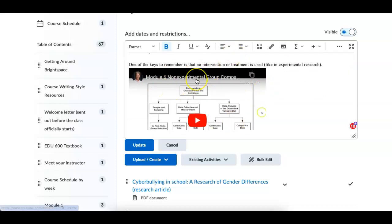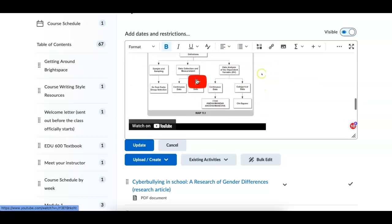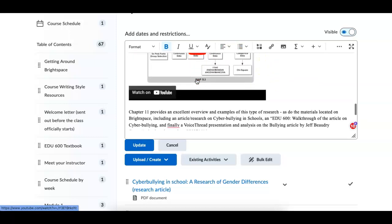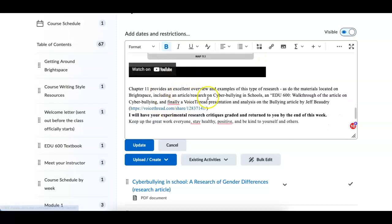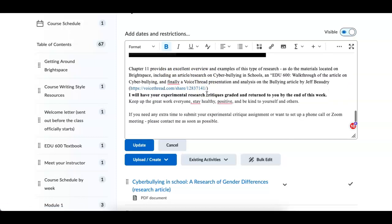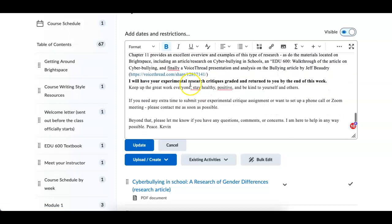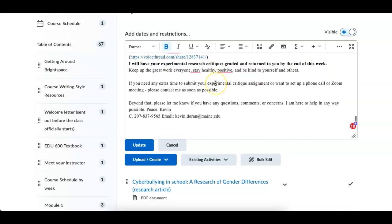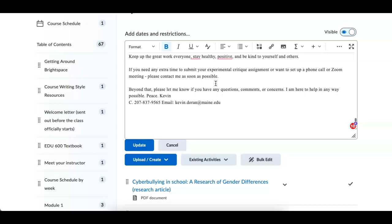Keys to remember: no intervention. I'd like you to take a look at the video by Jeff Beaudry, an excellent example. So what I'd like you to do this week: experimental research critiques are due on Sunday. I'll have them graded by the end of the week.